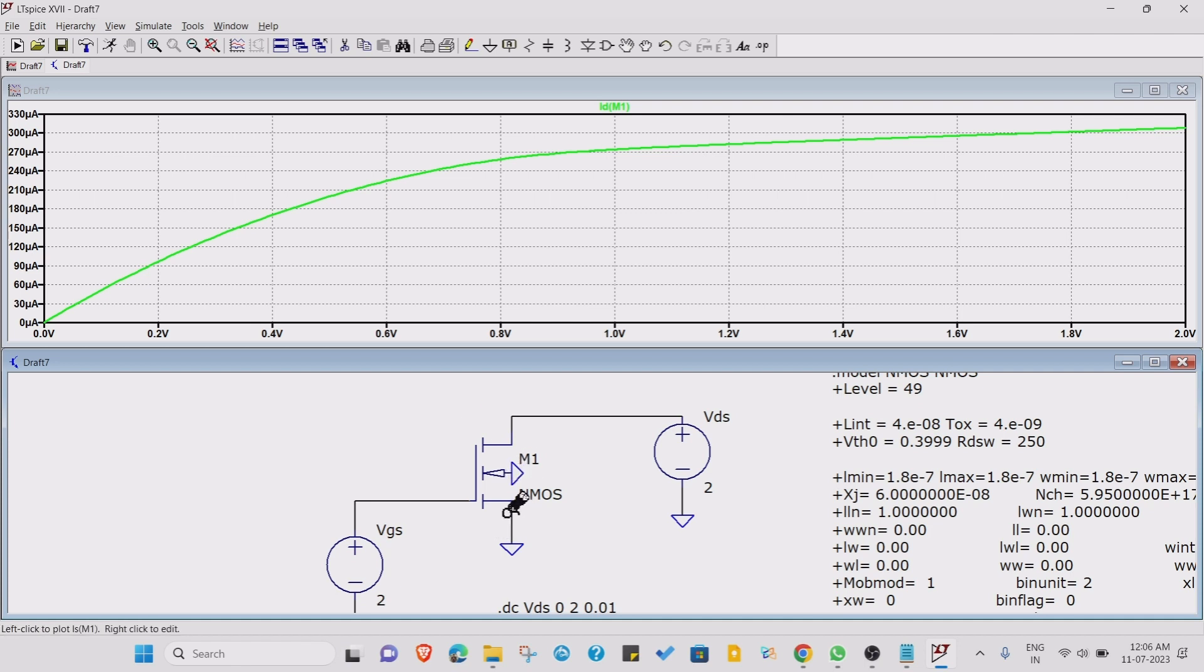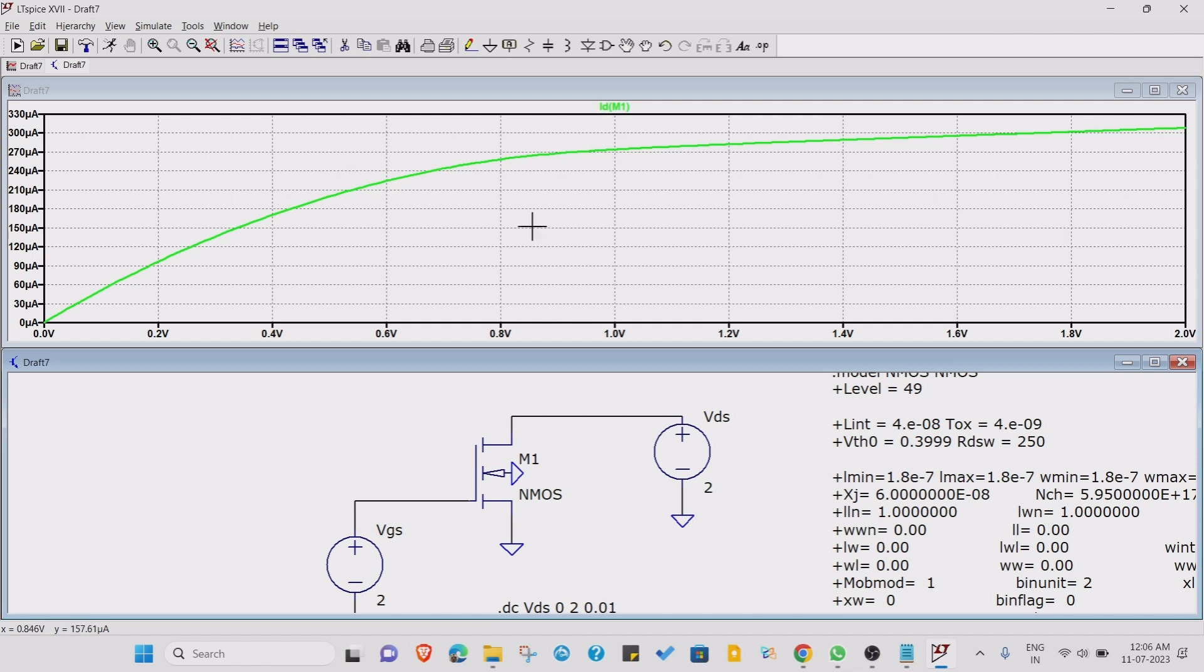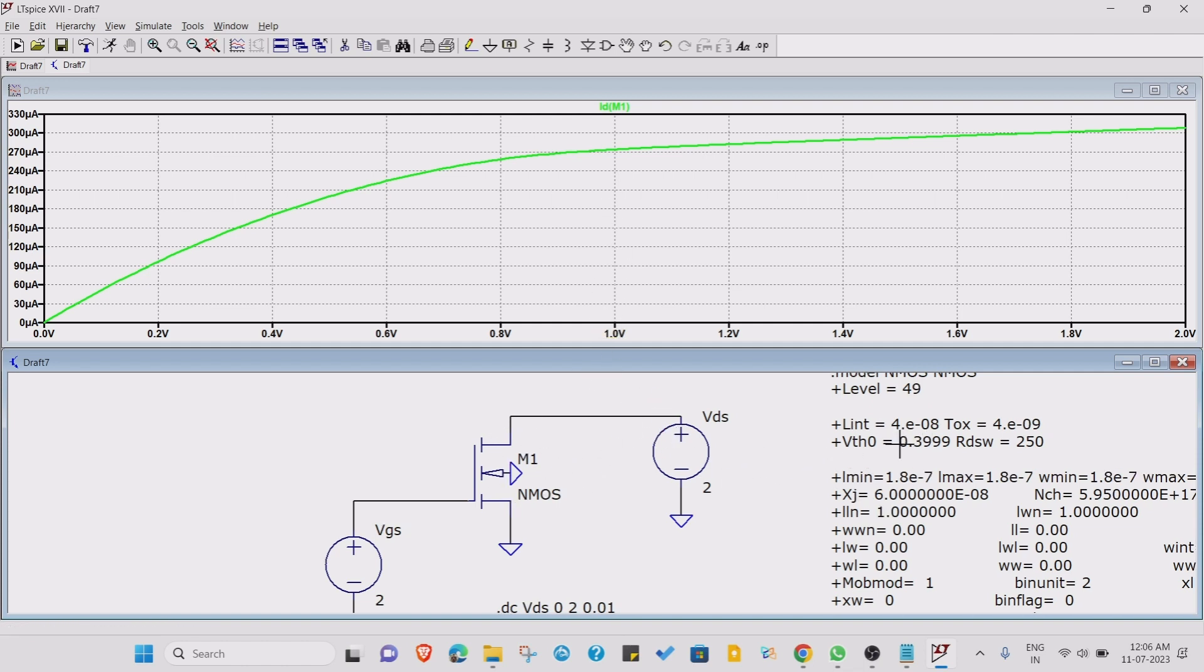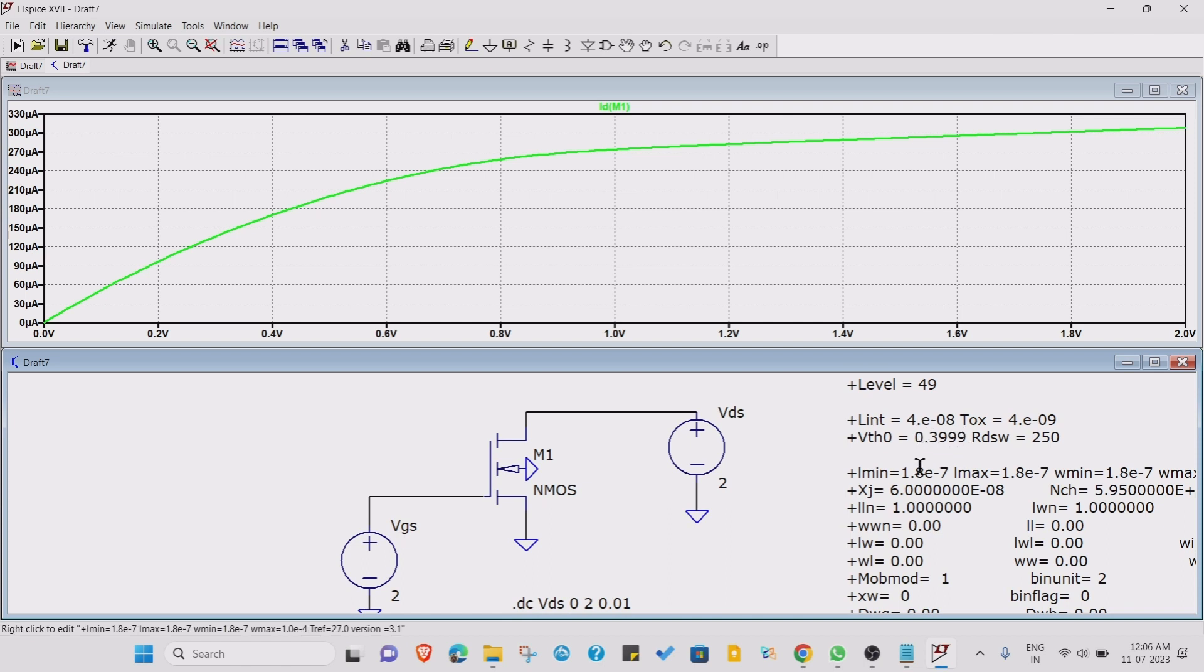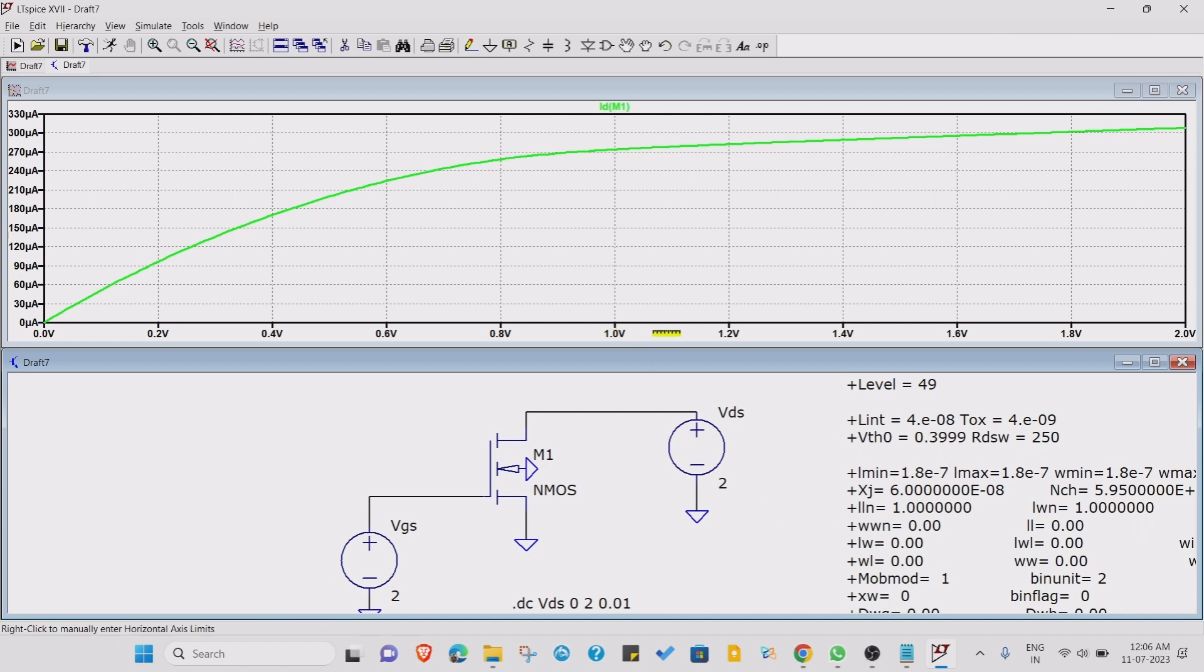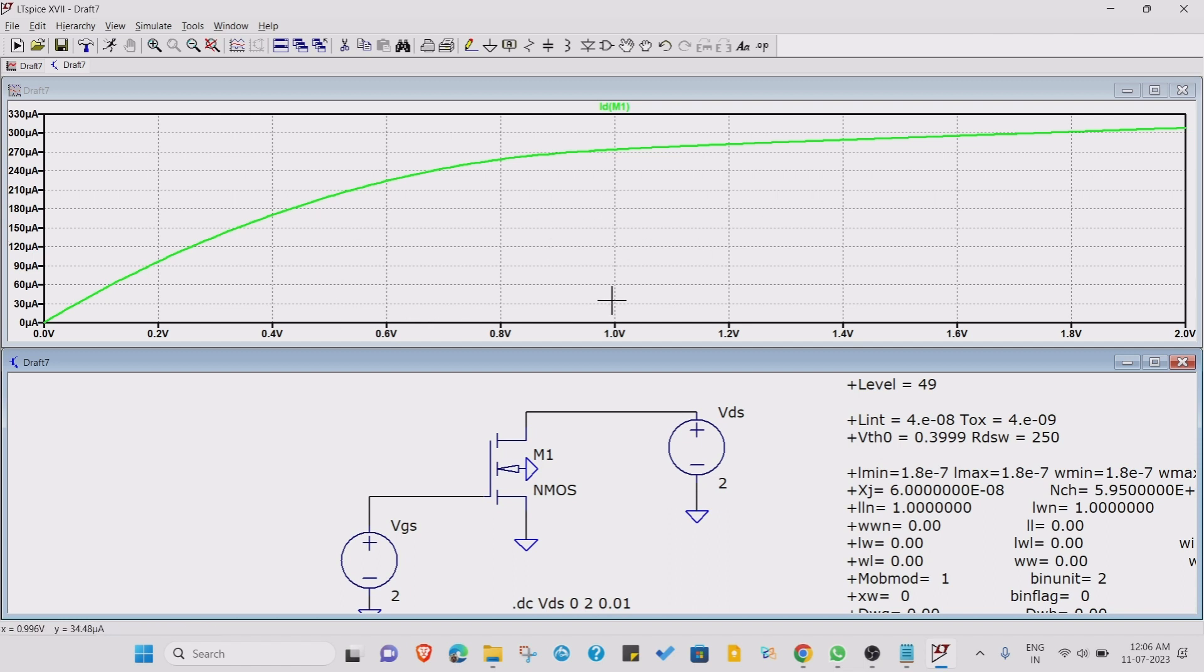This current we are measuring is the ID current, so we are getting this type of graph. This graph is the output characteristic. We have fixed the VGS. Suppose we are applying 2 volts, that means the MOSFET is in on condition. So as VDS will increase, after some time, after some voltage, we will reach saturation. This part is known as the linear part, and after the pinch-off voltage, which is VGS minus VTH. Suppose the VTH is around 0.3999, so VGS is 2 volts, so 2 minus 0.39 is around 1.6. So around 1.6 we are getting the saturation.